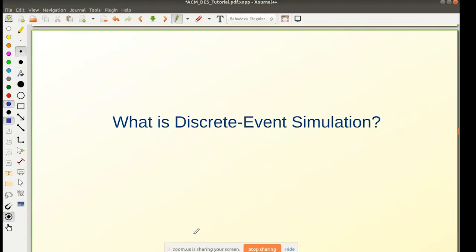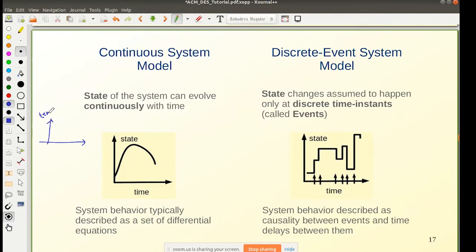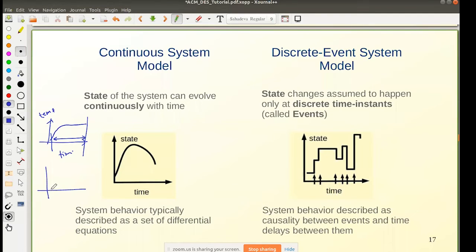So what is discrete event simulation? We have two types: continuous and discrete event. In continuous simulation, the state of the model can change continuously with time — for example, modeling how the temperature of an oven changes since you turn it on. You cannot identify an exact time at which the state was changing; it is changing continuously throughout an interval. Such systems are typically described with differential equations — ordinary or partial — or algebraic equations.